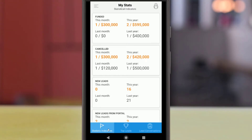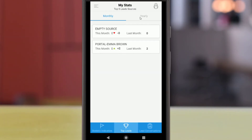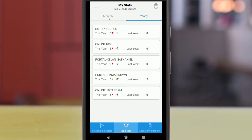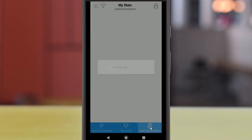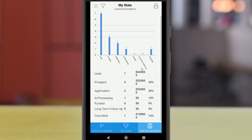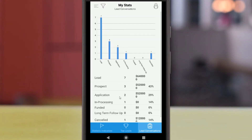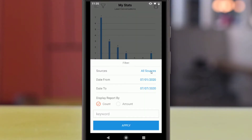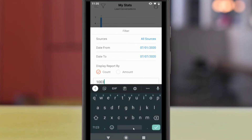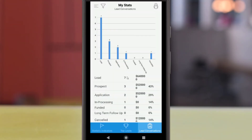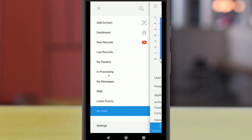Statistic indications will give you a heads up about funded and canceled loans as well as new leads. Top leads will break down these leads by the top five sources, filtered either by month or year. Lead conversions can help you visualize how your leads are progressing through your pipeline. The filter button in the upper left corner of the lead conversion section will help focus the results by limiting data to specific sources, date ranges, and keywords. Anytime you see this button, you can filter the results of whatever tool you are using in the app.